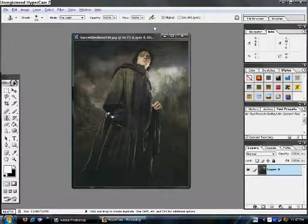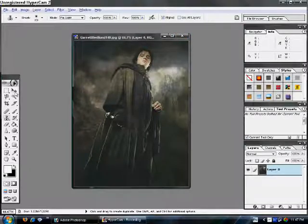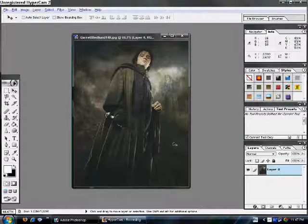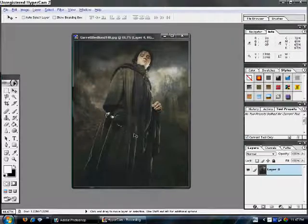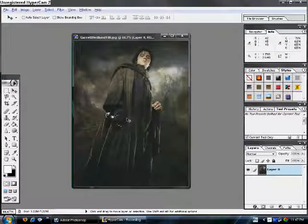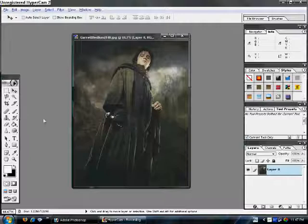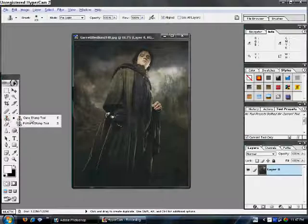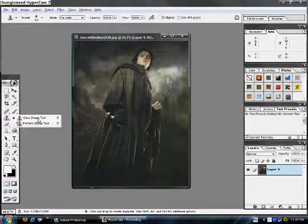Alright, so, as you can see, I removed the blade from the sword. I used the crop tool, which is located right here. The clone, I mean, the clone stamp tool.